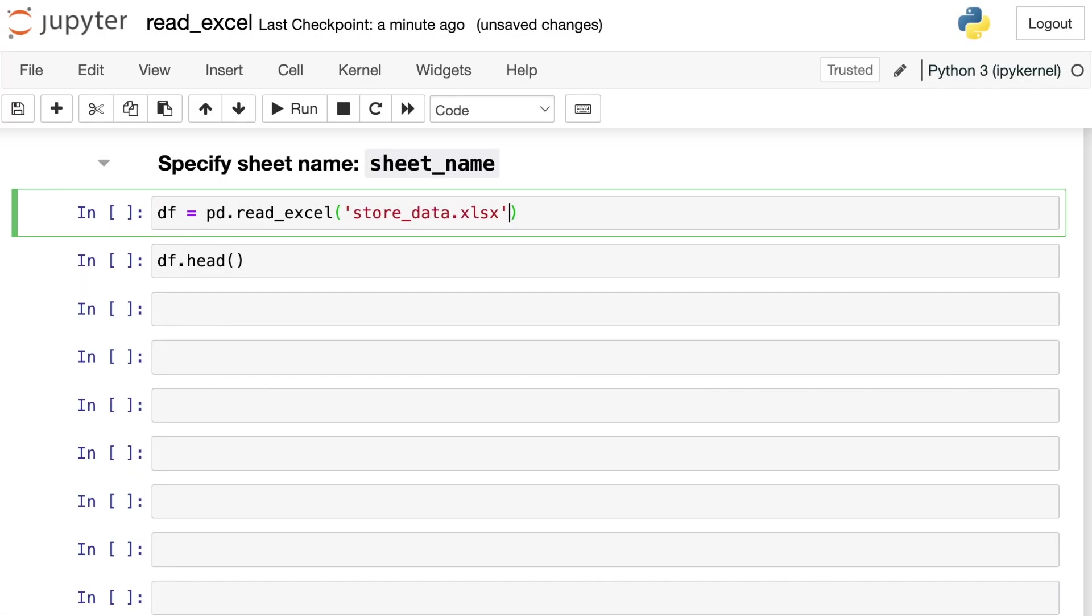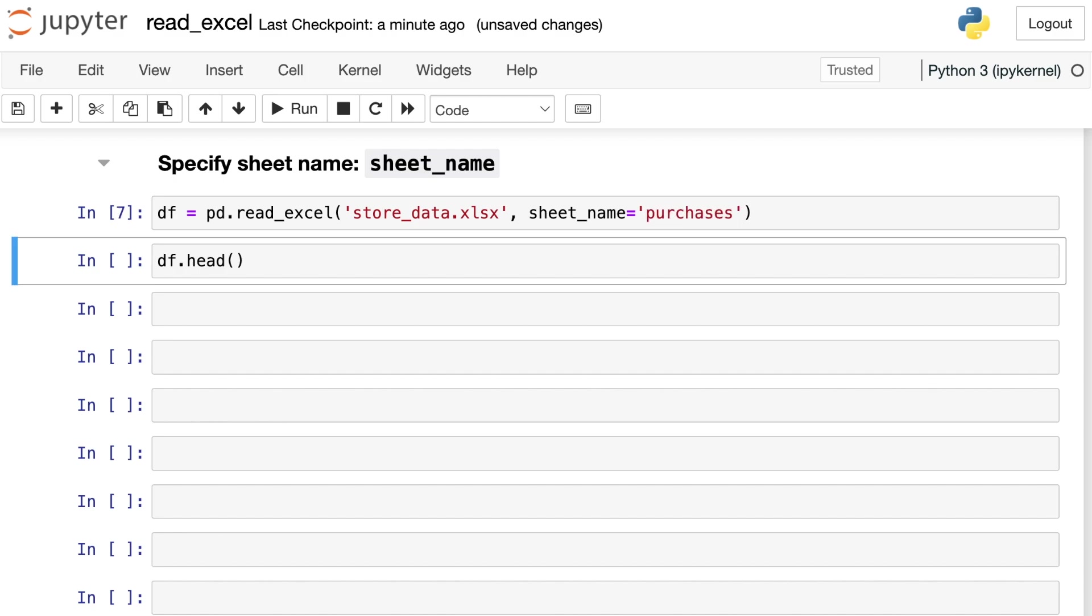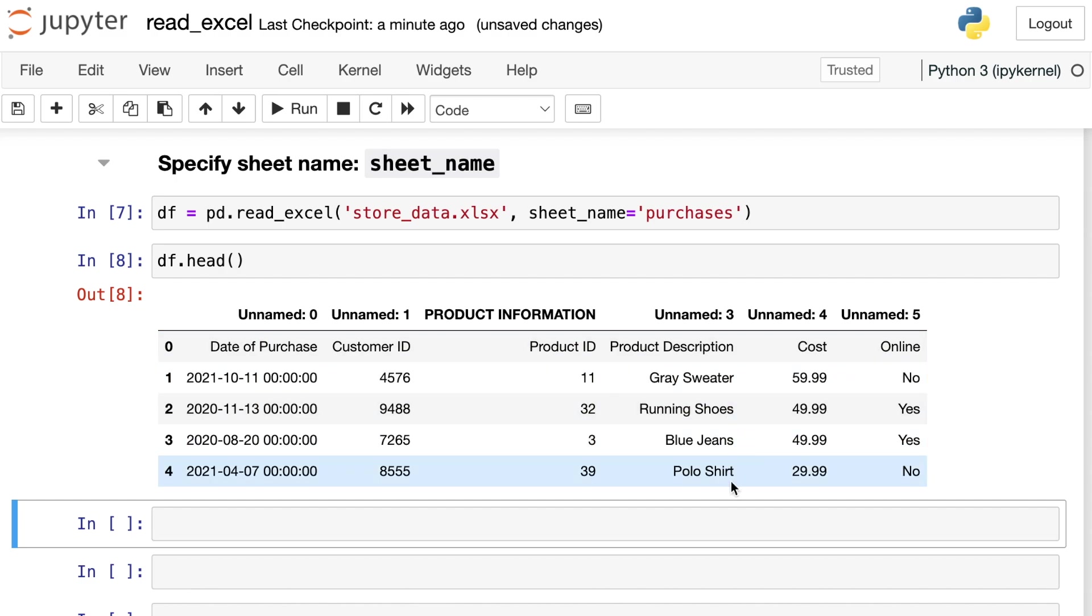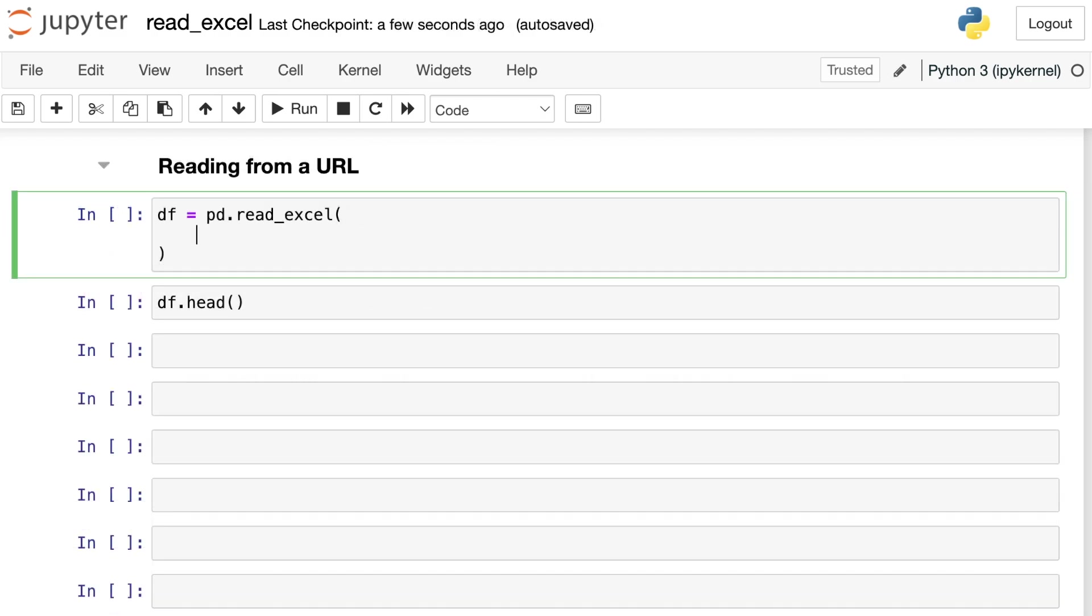So if the information you want is not on the very first sheet of your Excel file, you can pass in the sheet name directly to read underscore Excel. So let's do that now. We'll reference this sheet name property, and we'll just pass in the name of the sheet we'd like to read in. In this case, it's called purchases. Now, if we take a look at the top part of the data frame, we do have the information that we were looking for. We have various different products like the gray sweater and the running shoes, etc.